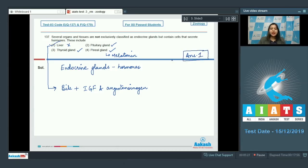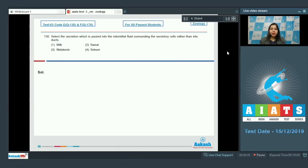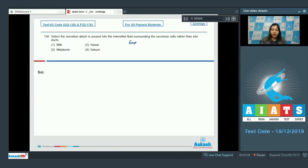Let us see the next question. Question number 138. Select the secretion which is poured into interstitial fluid surrounding the secretory cells rather than into ducts — that is, here we are talking about endocrine secretions.